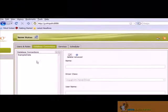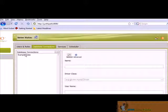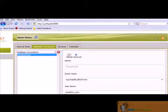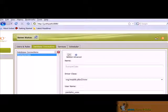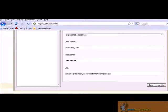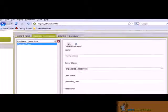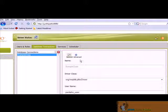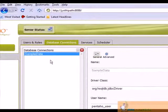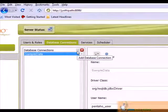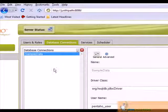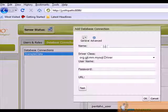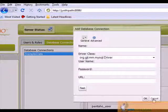In database connection, we can see the database. For example, in sample data. These are the information of the sample data database connection. Suppose you want to add a new database connection, just choose the plus sign and mention all your details. Then choose test and then click on OK.